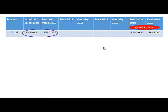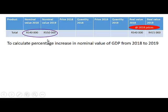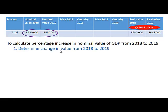The nominal value in 2018 of production was 540,000 and the nominal value in 2019 was 550,000. If you now want to calculate the percentage increase in nominal value from 2018 to 2019, we have to do two steps.